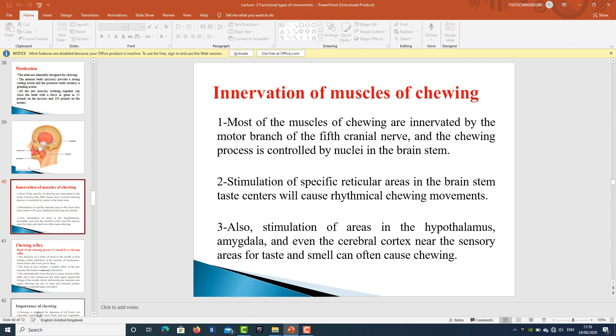Regarding the nerve supply — innervation — of the muscles of mastication: most of the muscles of chewing are innervated by the motor branch of the fifth cranial nerve. The chewing process is controlled by the nuclei in the brain stem. Stimulation of specific reticular areas in the brain stem taste centers causes rhythmical chewing movements. Stimulation of areas in the hypothalamus, amygdala, and cerebral cortex near sensory areas for taste and smell can also cause chewing. Whenever you are asked about the muscles of mastication, the fifth nerve should be in your mind.